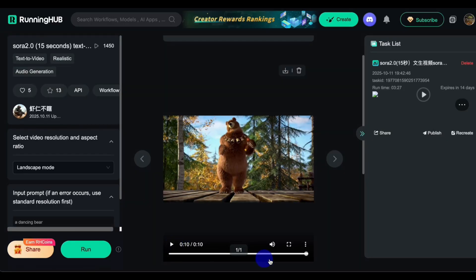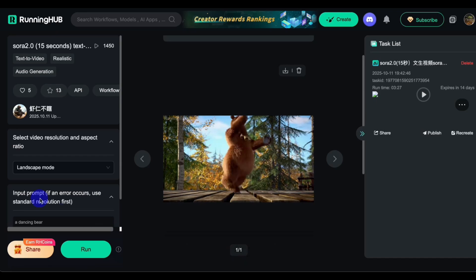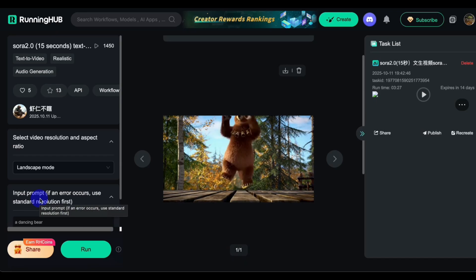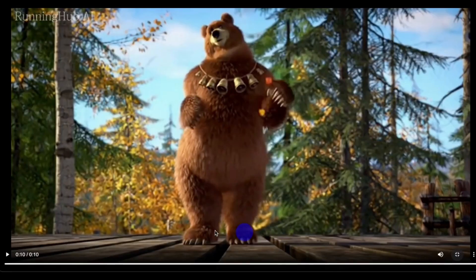Voila, as you can see — the video is generated. The bear is dancing, swaying to the left, spinning to the right, shaking those shoulders. This Sora video generator does not come with a watermark.